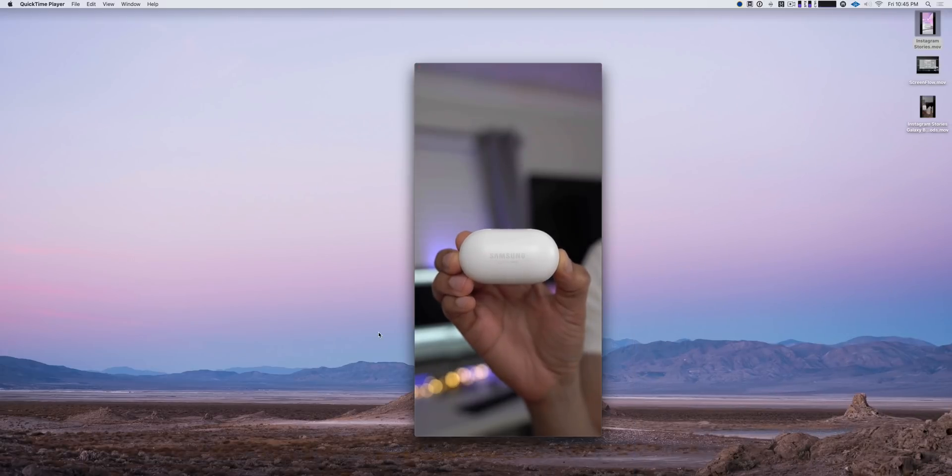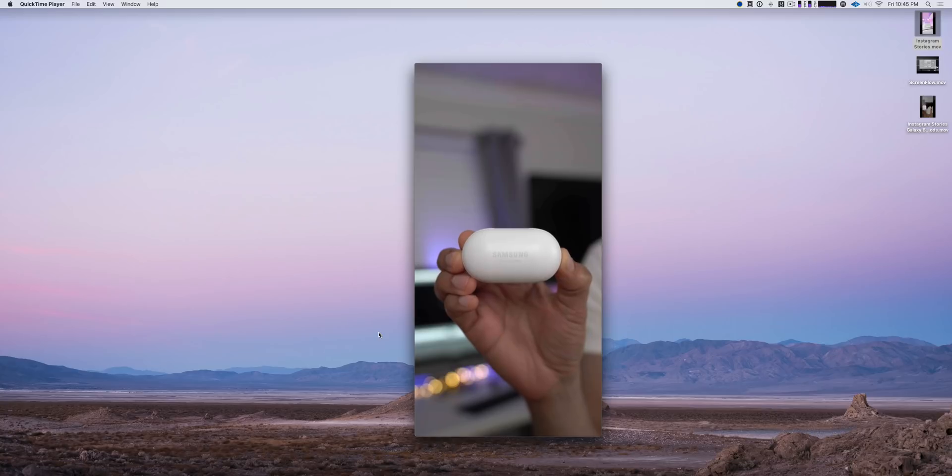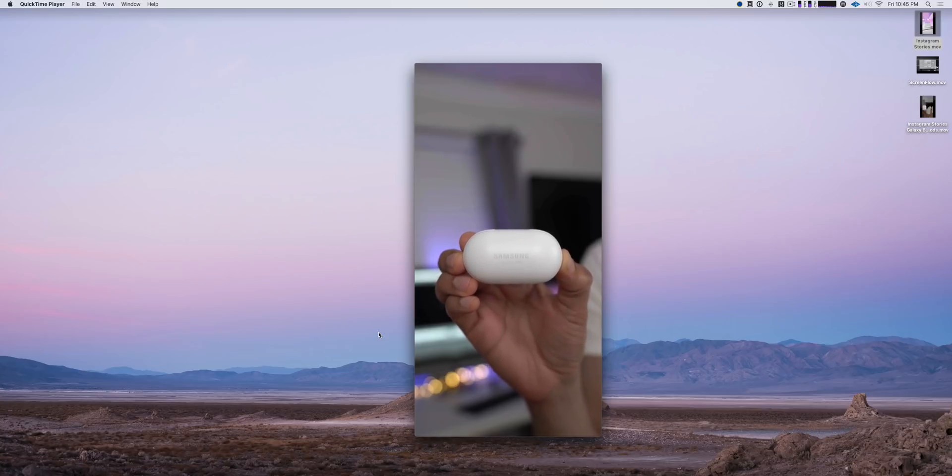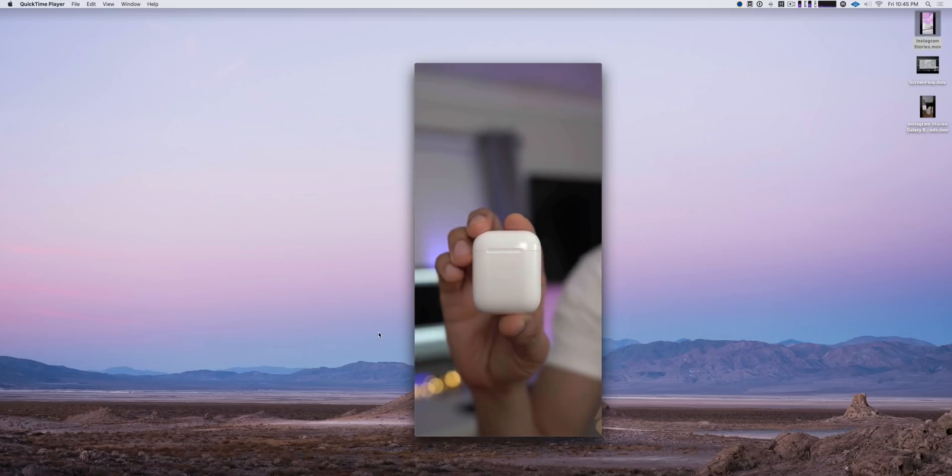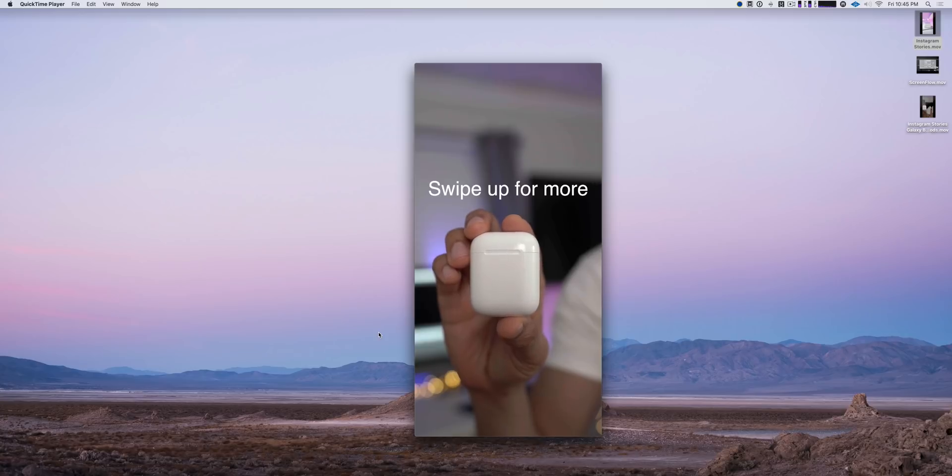How's it going ladies and gentlemen, boys and girls? This is Jeff Benjamin with 9to5Mac. We've compared the Galaxy Buds with the Apple AirPods. Go ahead and swipe up now for more.